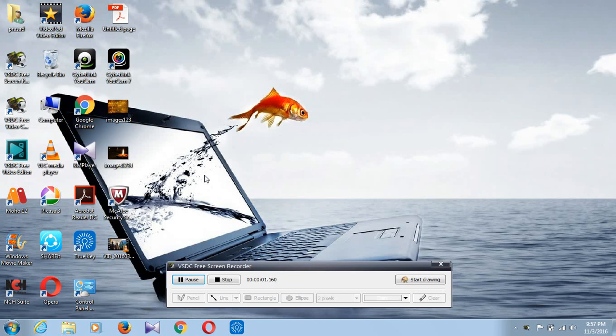Hi guys, this is Prasad and I will show you how to use Notepad. So first thing we have to know what is Notepad. Notepad is a handy app when you want to view or make simple edits to text files.